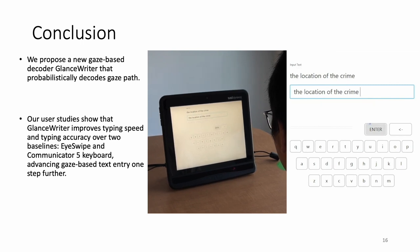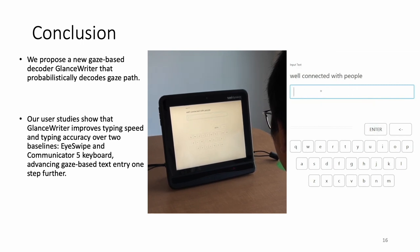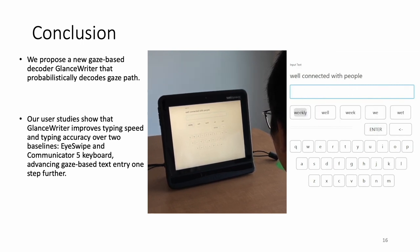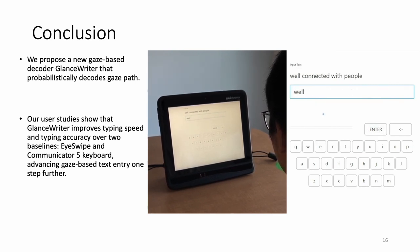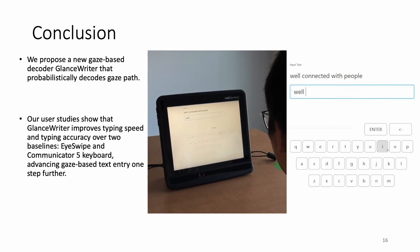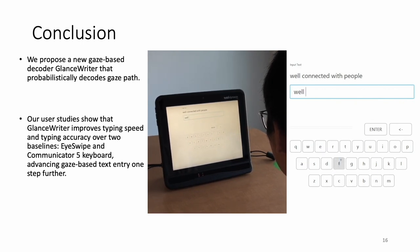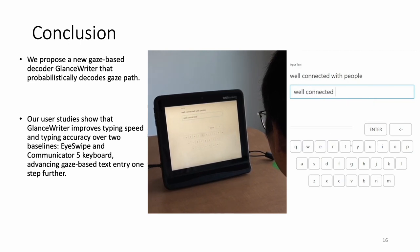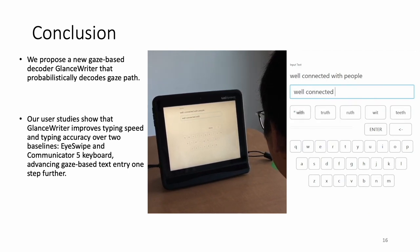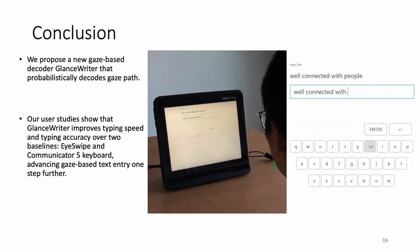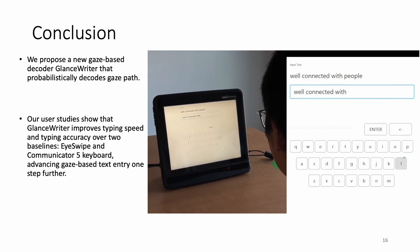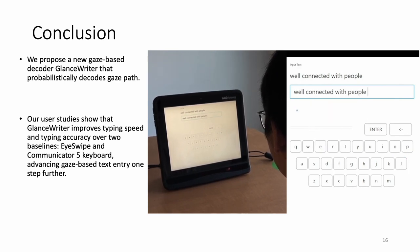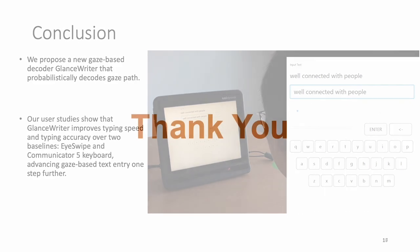To sum up, we propose a new gaze-based decoder, GlanceWriter, that probabilistically decodes gaze paths, determining the letters to be typed based on gaze dynamics of gaze motion and gaze location. Our user studies show that GlanceWriter improves typing speed and typing accuracy over two baselines, EyeSwipe and Communicate 5 keyboard, advancing gaze-based text entry one step further. Thank you all for listening.